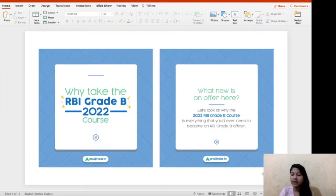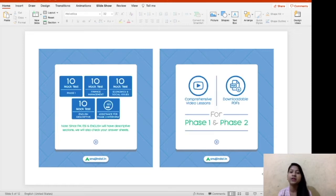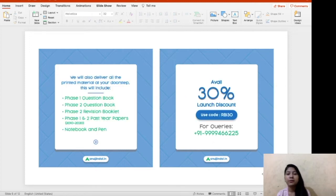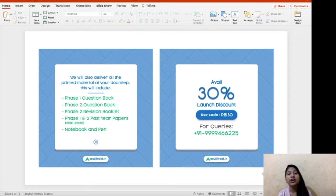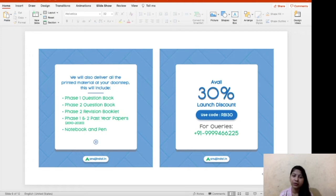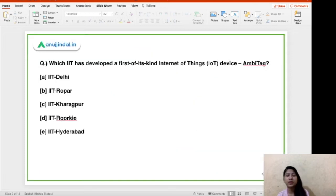This is the new course for 2022 RBI Grade B, in which we will offer you PDFs, videos, and mocks. You will also get interview preparation — we conduct mock interviews so you can be prepared for your final interviews. As a bonus, you'll get a book kit containing all the books mentioned. Right now we are running a 30% discount on this course, so you can use our coupon code. This is the number you can call if you have any query related to the examination. On that note, let's begin the first question of the day.